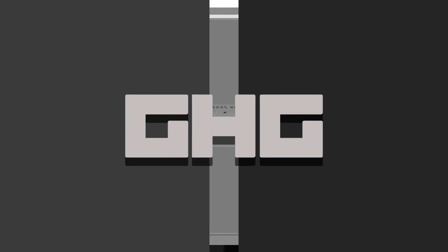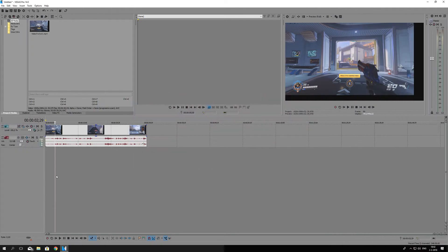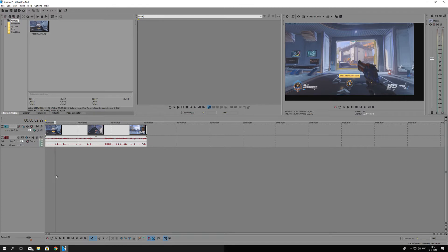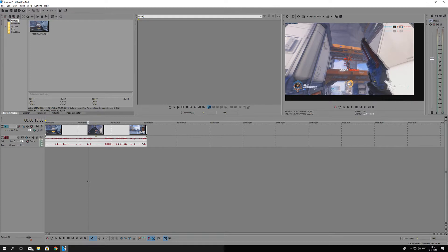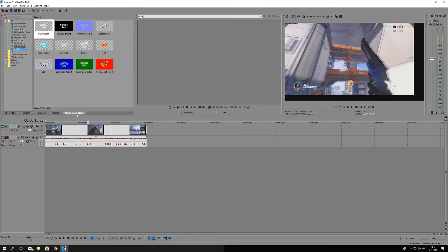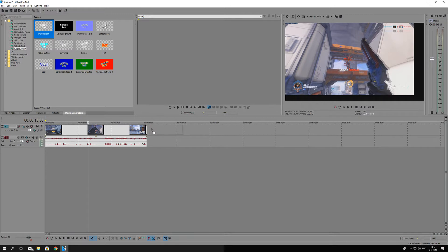Hello everybody, I'm GHG and welcome back to this tutorial series. In today's episode we are going to play around with text. There are multiple ways of creating text, and one of them is going into media generators, selecting underneath legacy text, and then selecting default text. I'm going to drag it in over here behind the other video material.